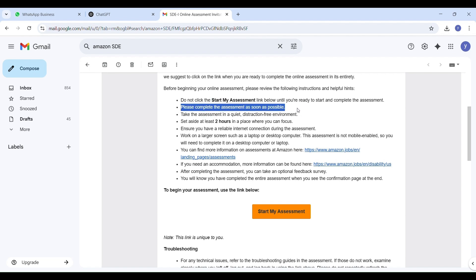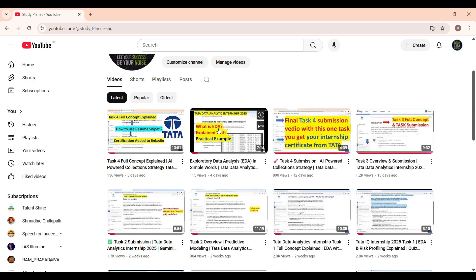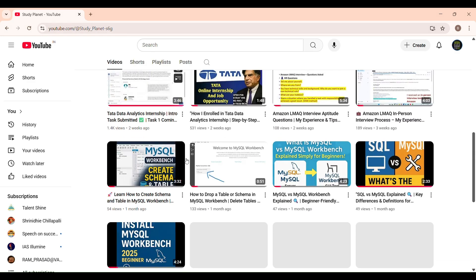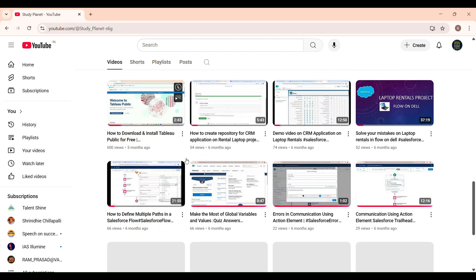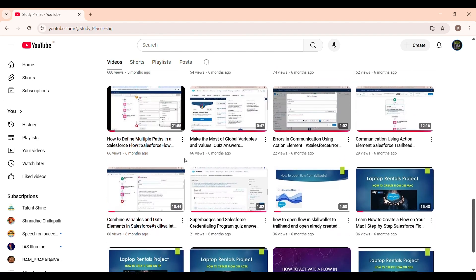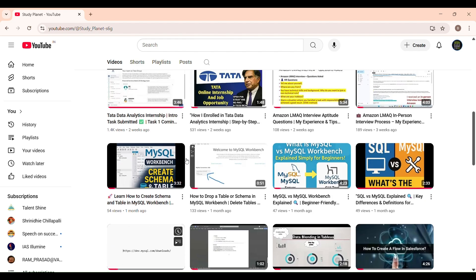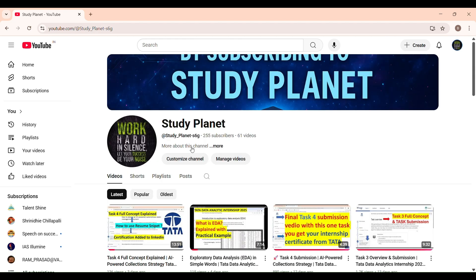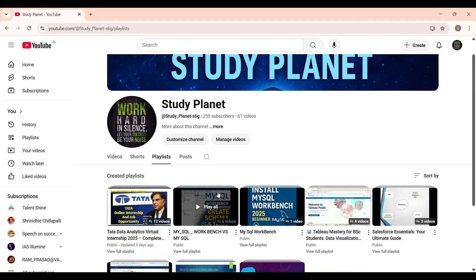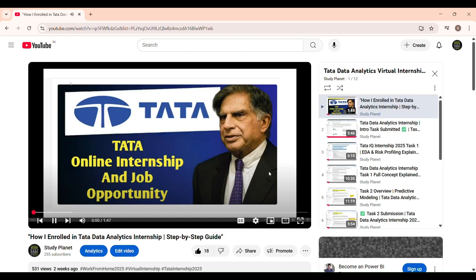Before we continue, I just want to quickly share something important with you all. I recently completed the Tata Data Analytics internship, the one powered by the Tata Group, and I have uploaded the entire video playlist on my channel. It includes everything from registration to certification, and I have explained every concept in a simple and clear way with task submission videos.